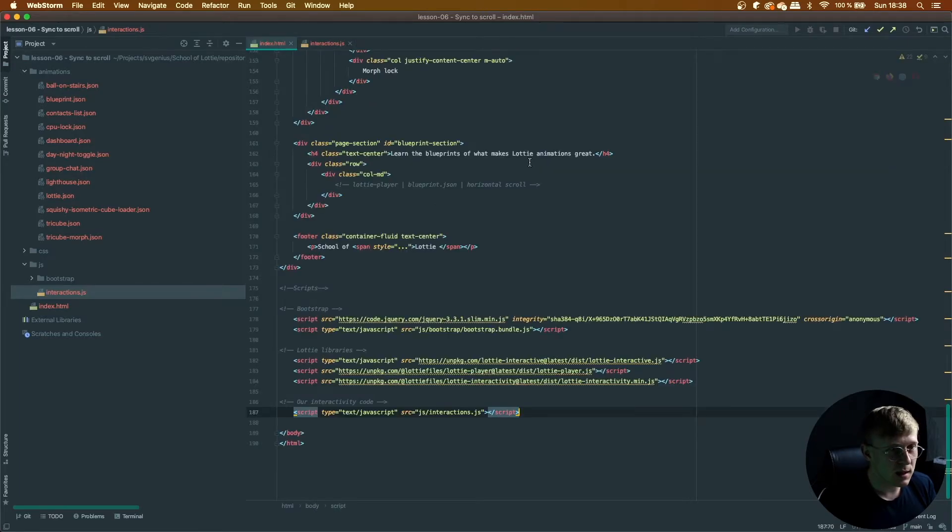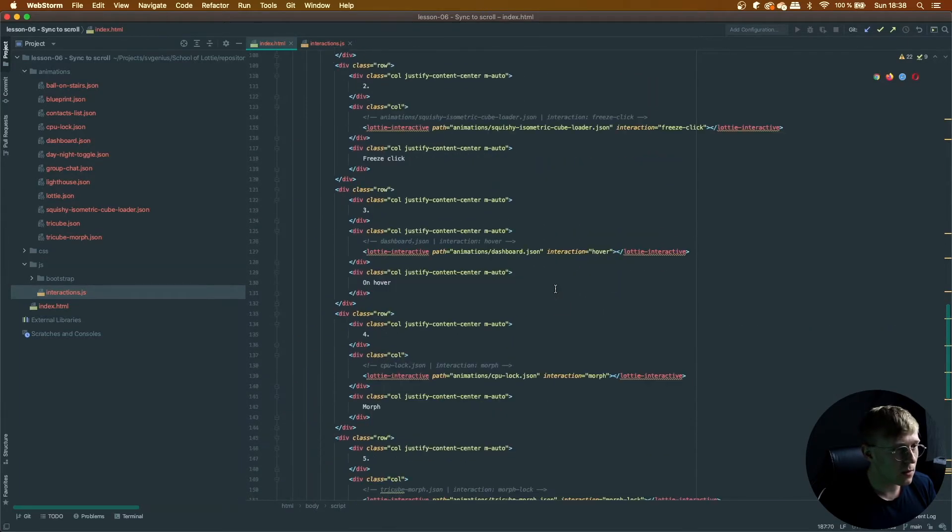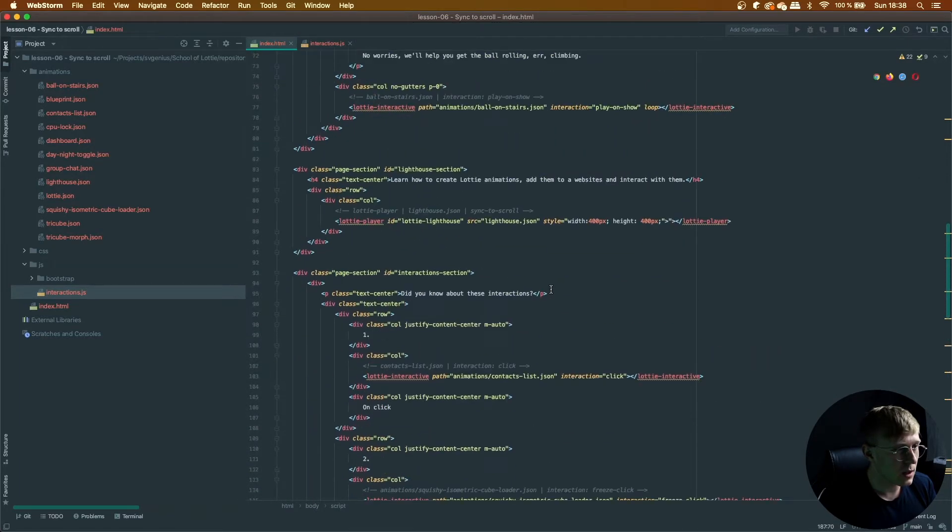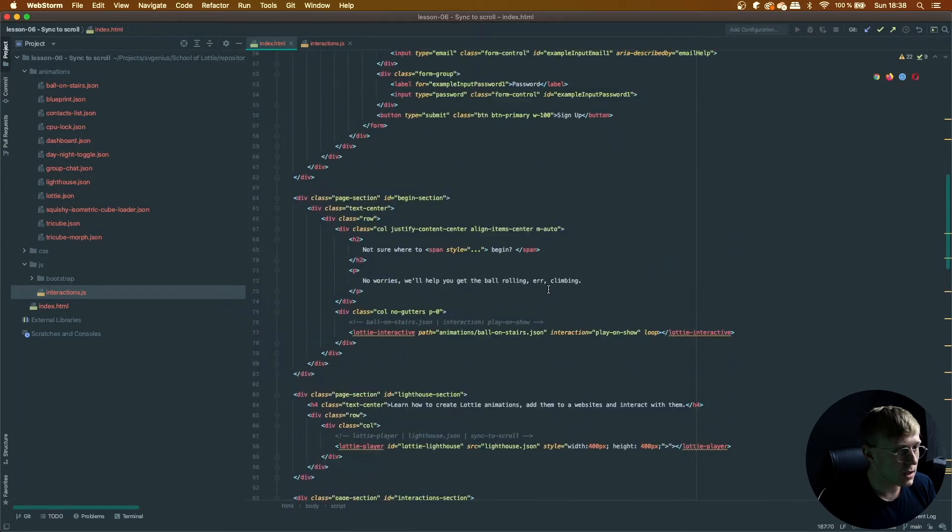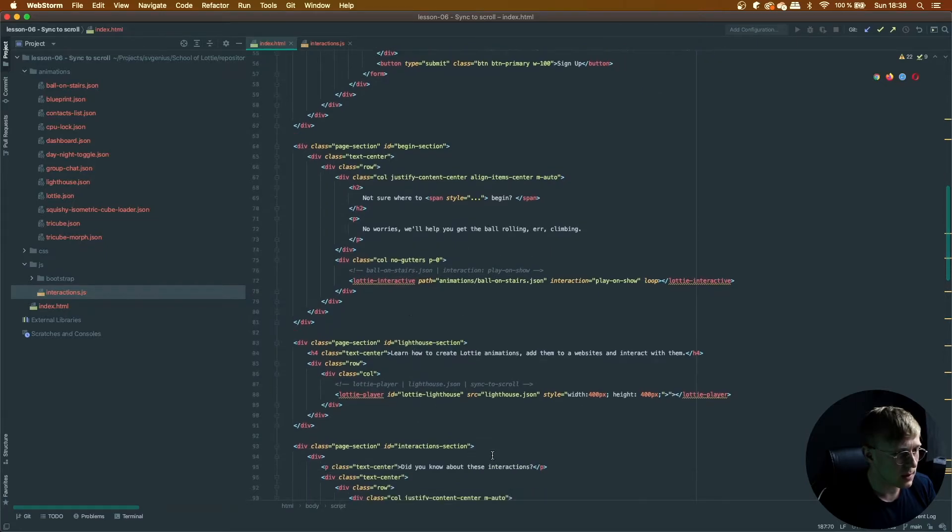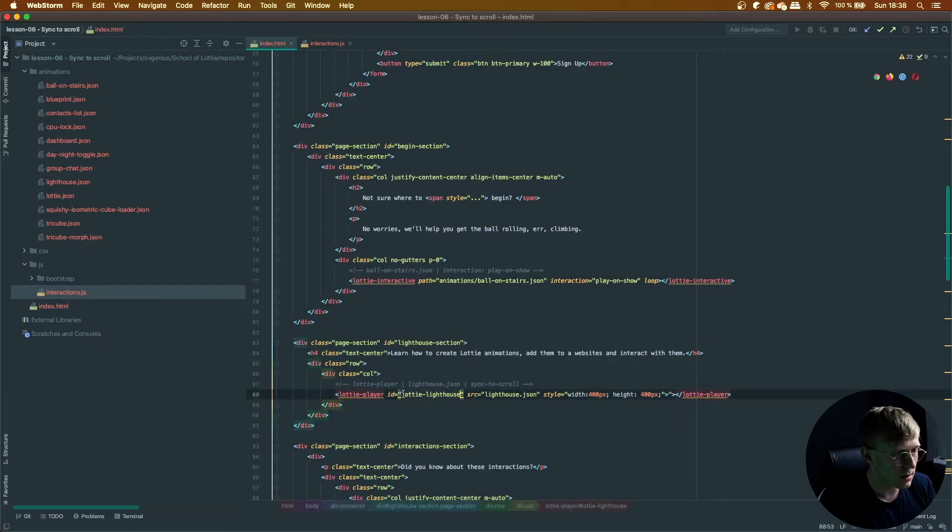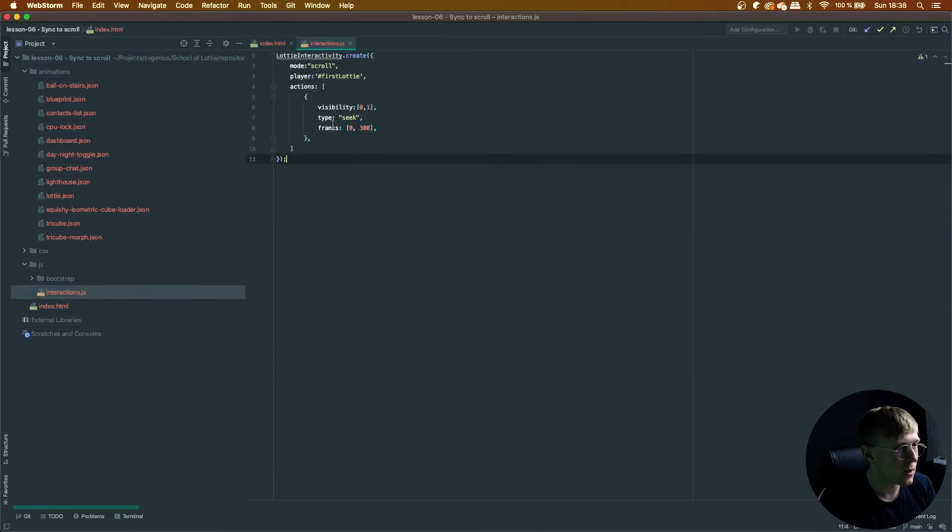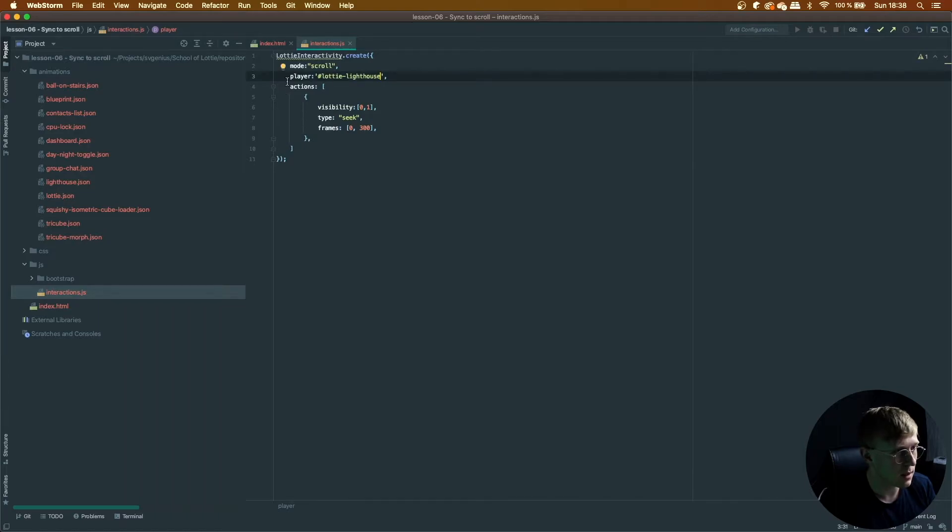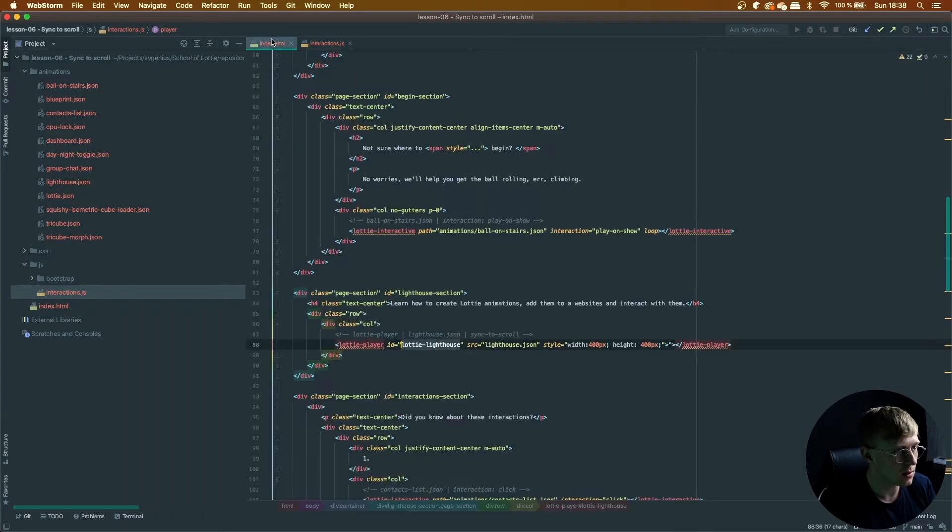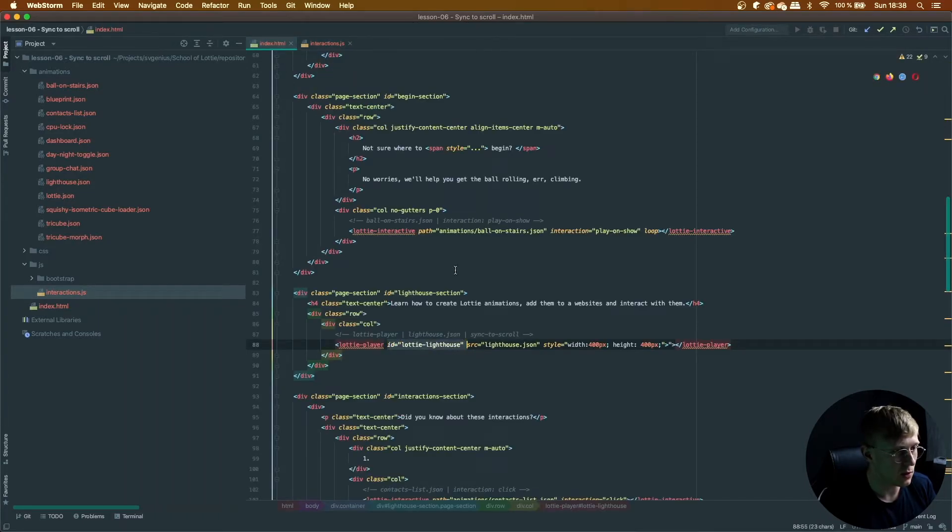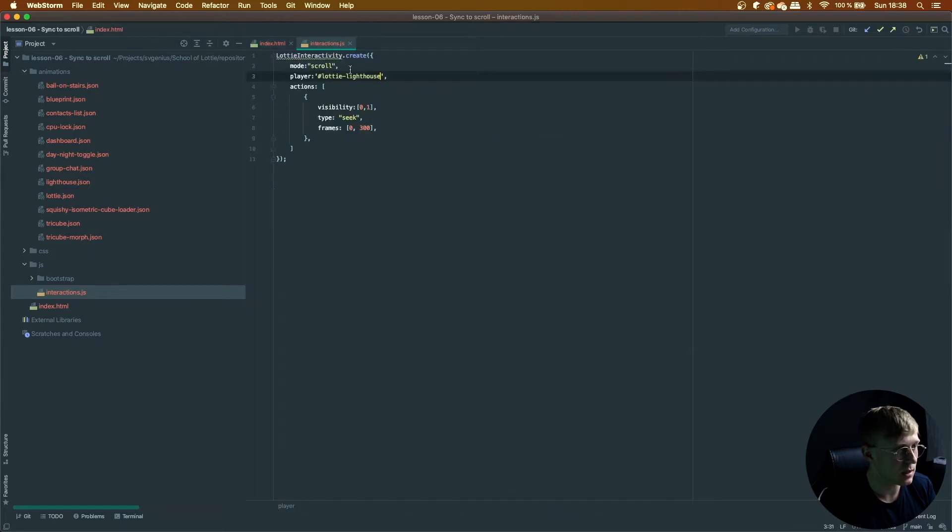And now we need to change the ID. So let me just find the lighthouse again. There we go. So this needs to match up with the player here. So this player ID needs to be equal to the HTML ID you set here so that you can find it.